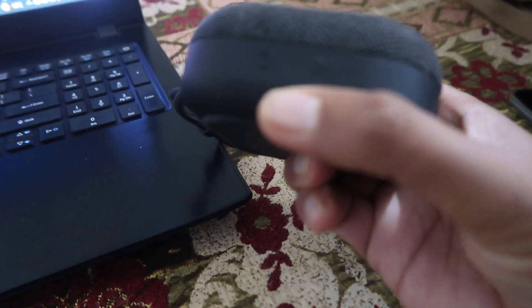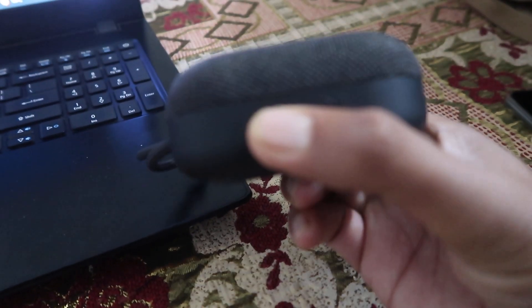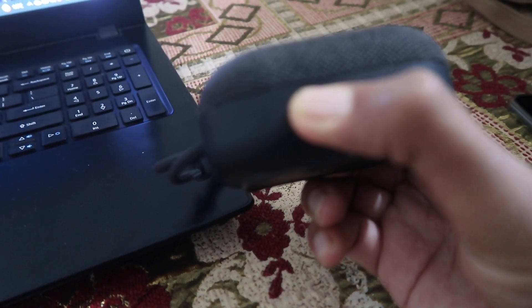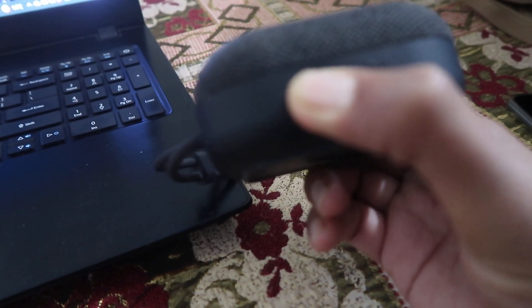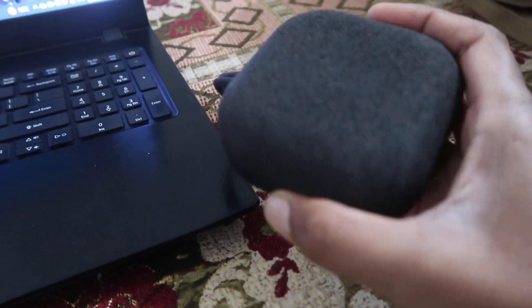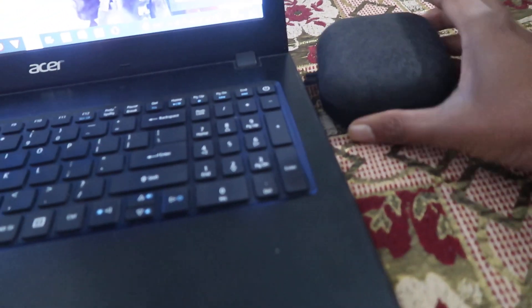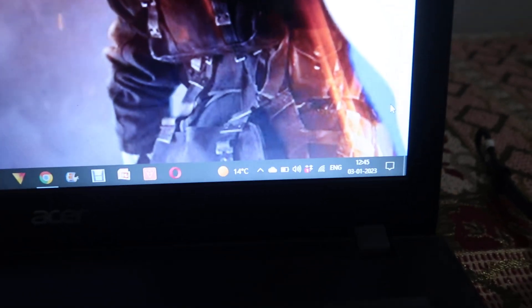First, we have to switch on the Bluetooth speaker. Power on. It's switched on and pairing. It's ready to pair. Now we have to go to our laptop or computer.